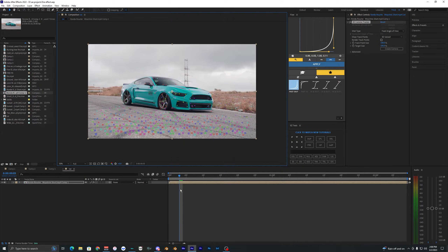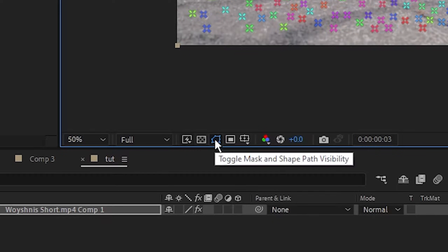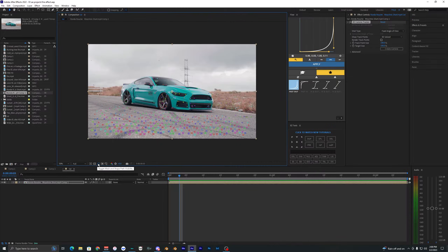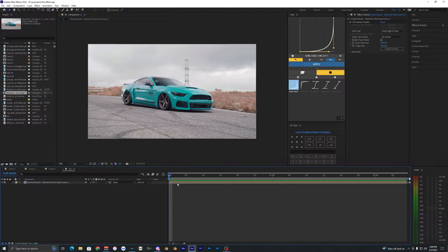The 3D camera just finished tracking. If you didn't see any points pop up after tracking was done, just make sure that this little toggle right here is on and highlighted blue — it sometimes gets toggled off for some reason.